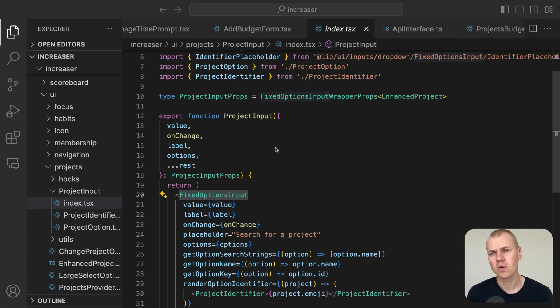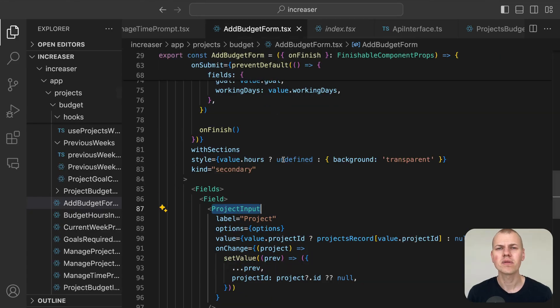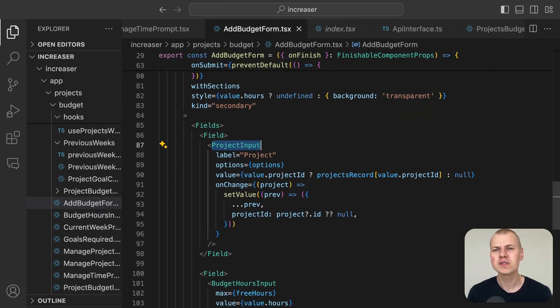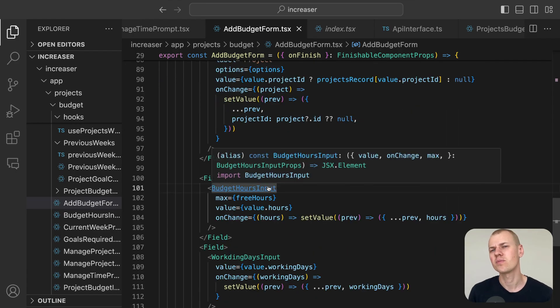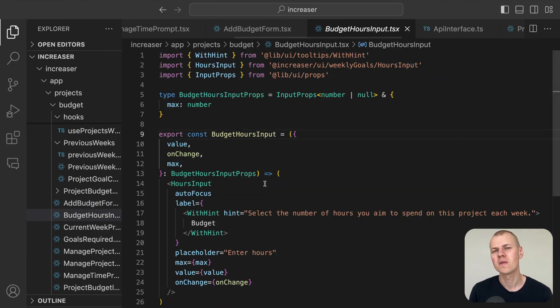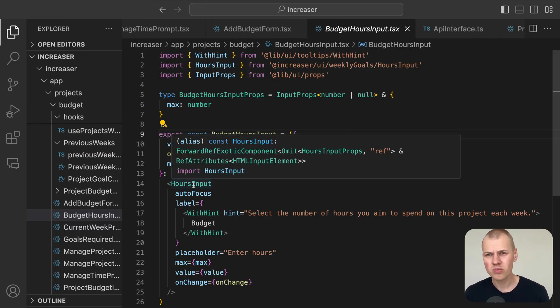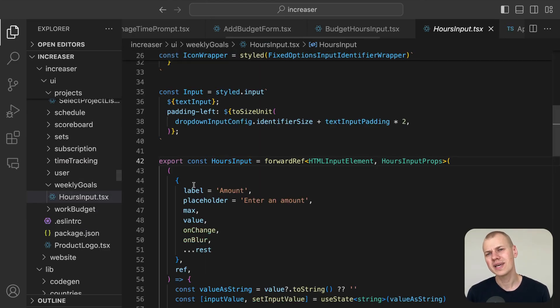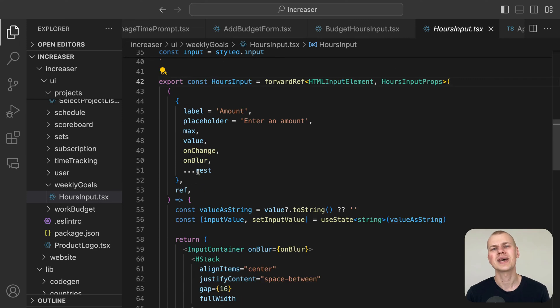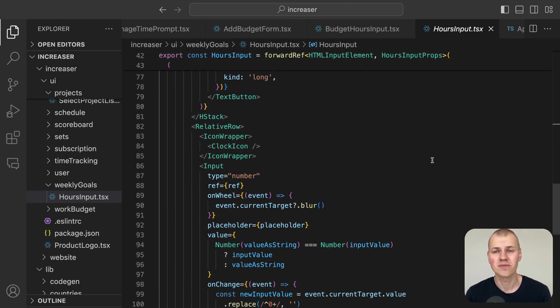The budget hours input component is a simple input field designed to prevent users from entering more hours than they have available. It uses the hours input component, which accepts only integer values and includes a clock icon at the front.